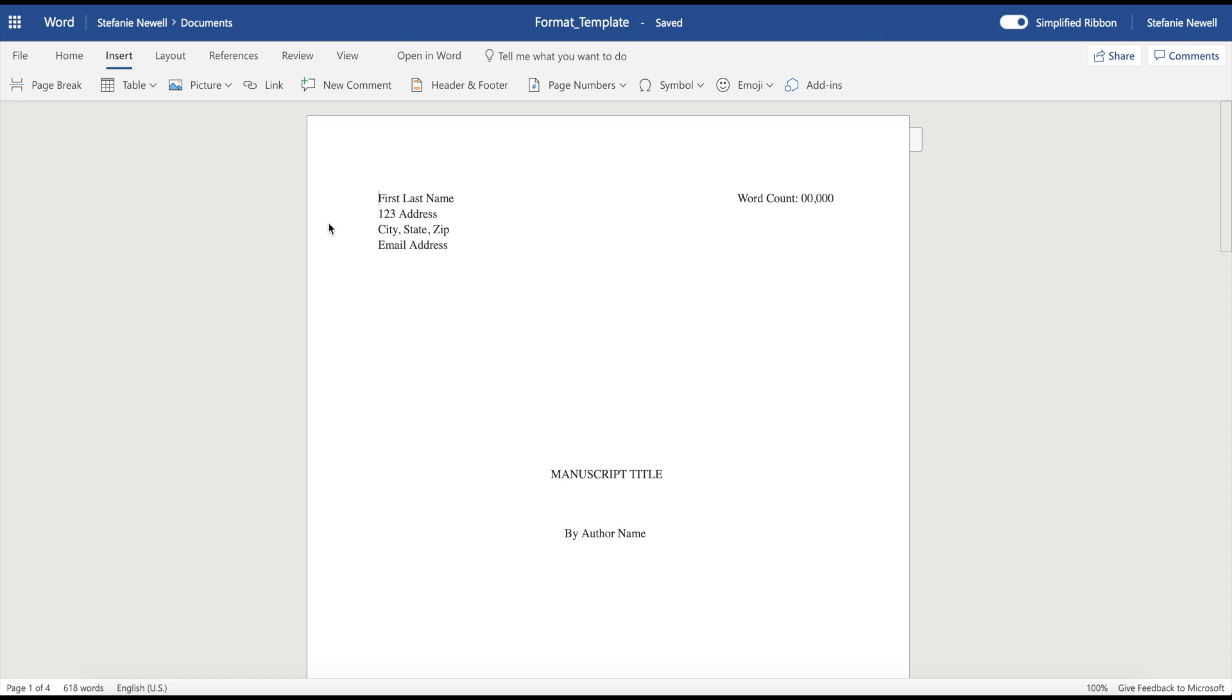The page that we're looking at now is going to be your title page. On the very first line, you're going to include your first name and your last name, and then you're going to tab over to the right and type the words word count, and then also include your word count. The reason why this is important is because there are so many people that are going to determine pricing based off of word count.